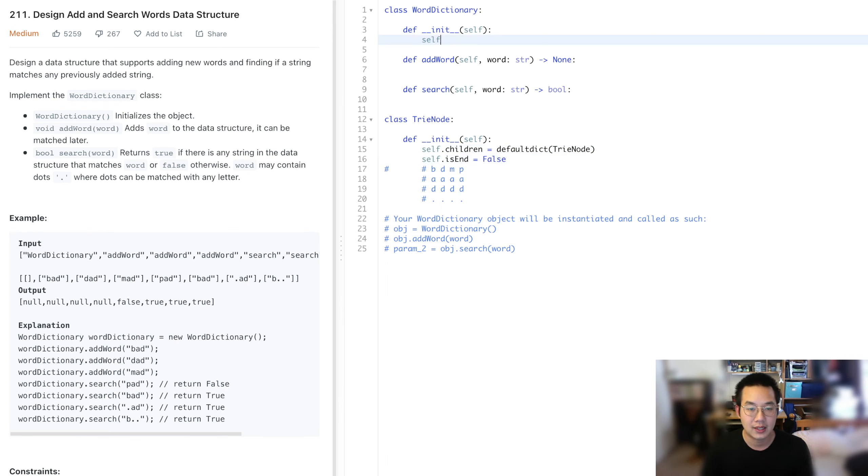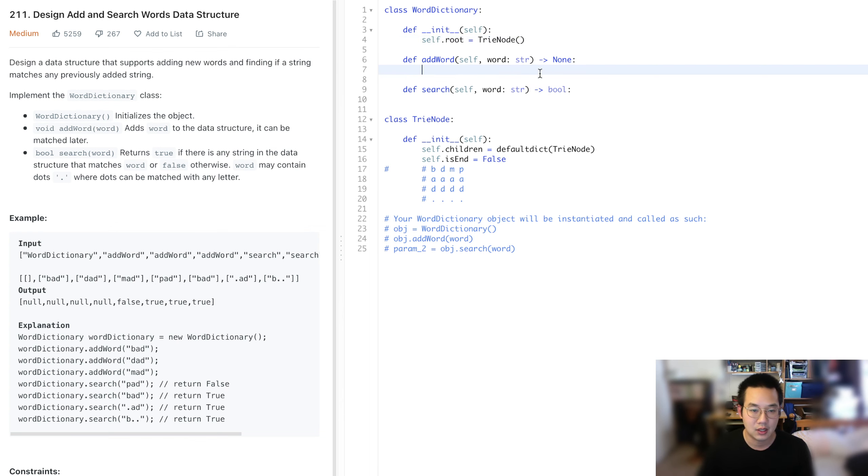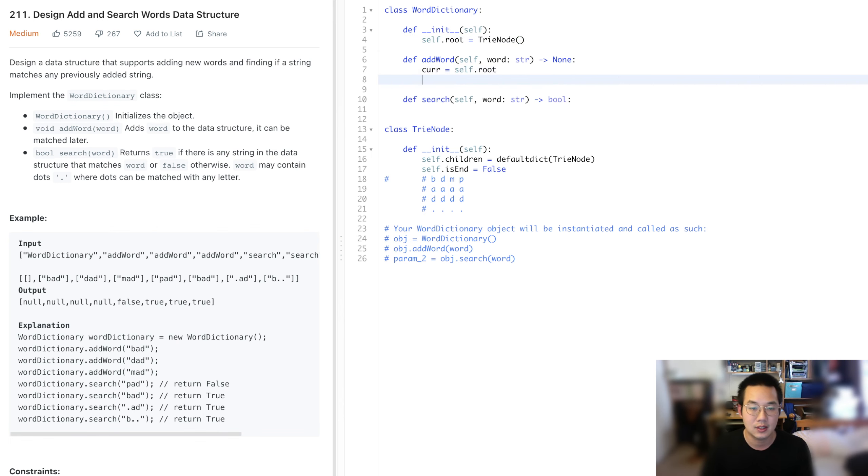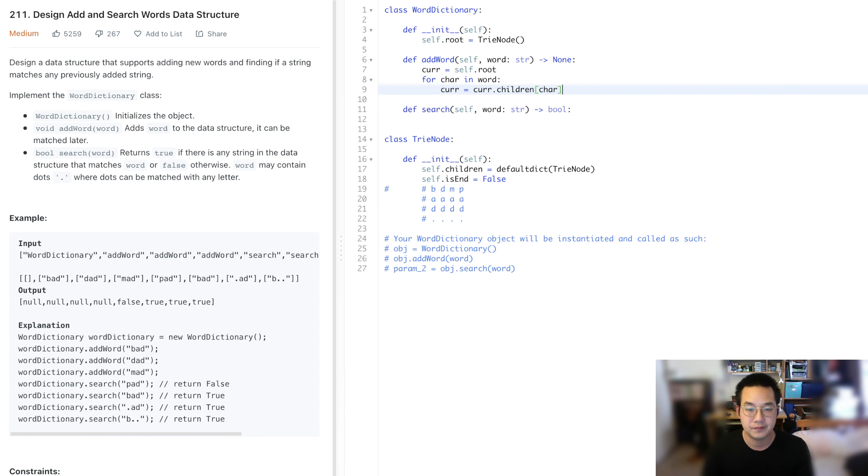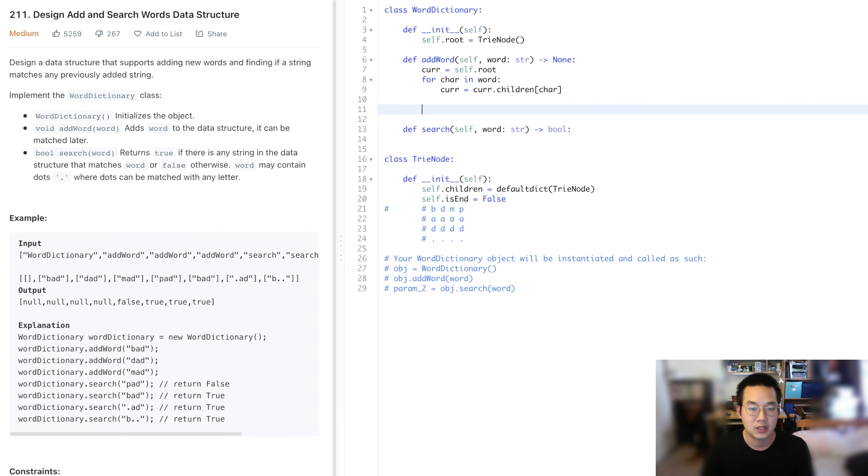With that, we can create self.root equals trinode. And we can start adding words. So cur equals self.root, that's the beginning root, our dummy. For char in word, cur equals cur.children at this particular char. Once we're done, we set cur.isEnd equals true. That's how you add a word.